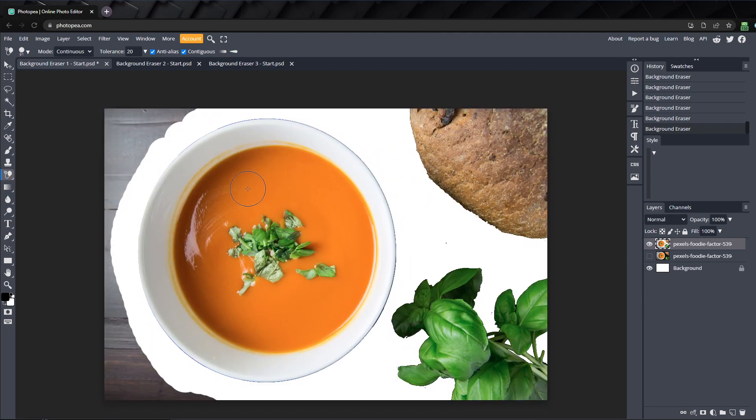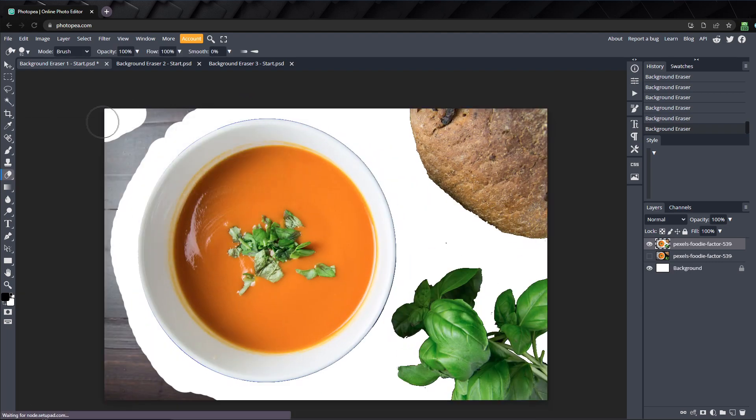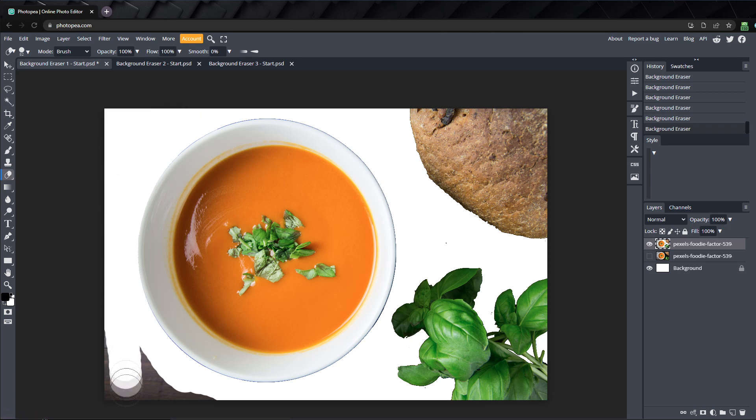Once you have the edges done, you can press Shift E twice to get back to the eraser tool and just erase out anything we didn't get so far.